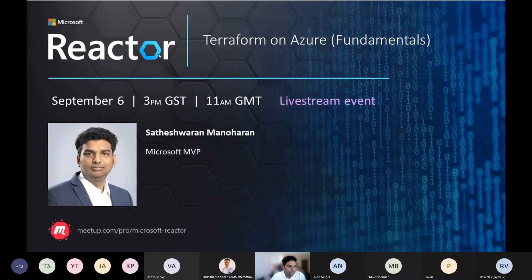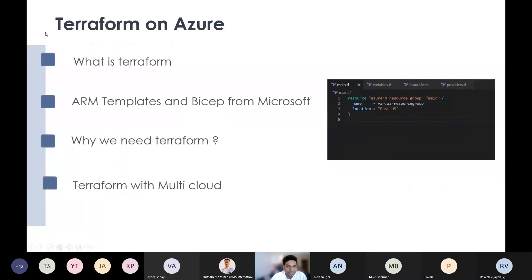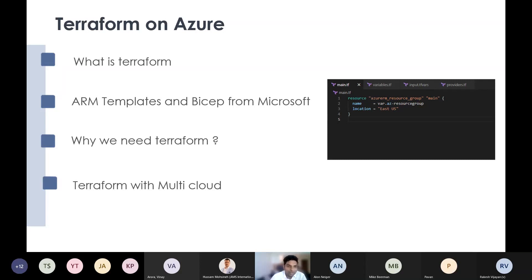Let's talk about Terraform on Azure today. I don't want to spend much on slides usually, but this topic I don't think I can do it without slides. I would like to have this as an interactive session, so if you have any doubts, please put it on chat. When you go out of this session, I really want you to learn something new. Whatever I am learning throughout my career, I am just trying to share the knowledge so that we learn together and grow together.